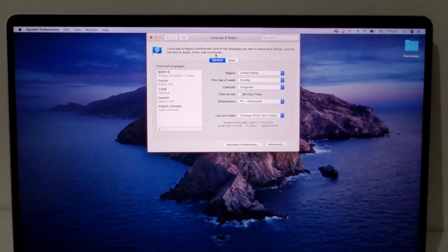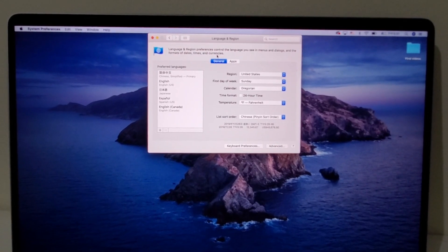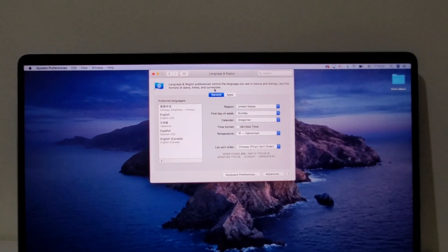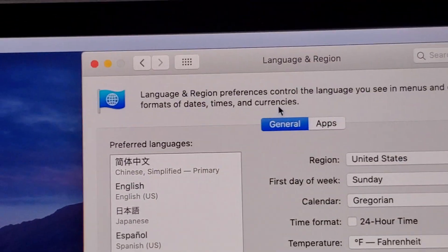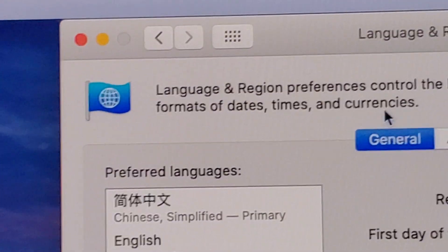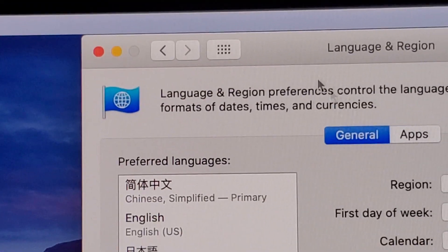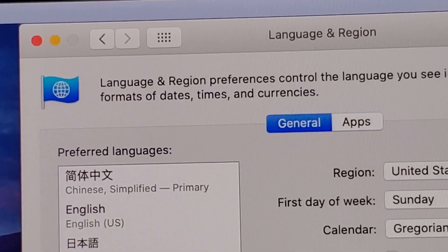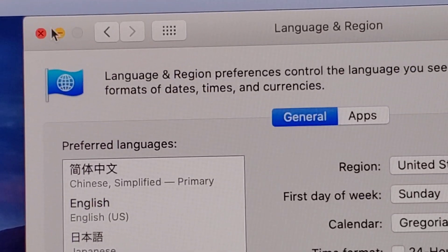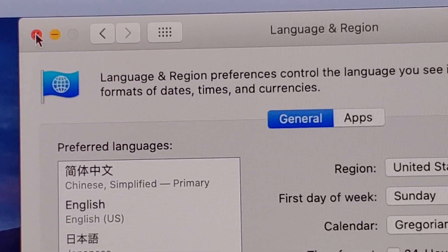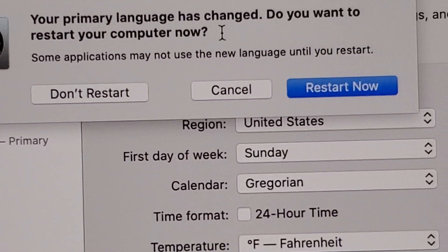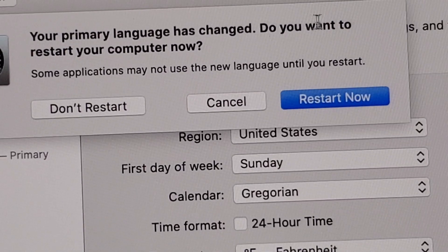Now at this point, not everything is in Chinese yet. So what you want to do is restart the computer. Just press this red button right there and click on Restart Now.